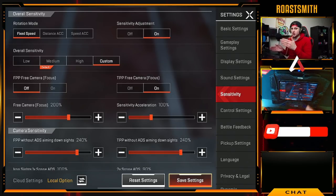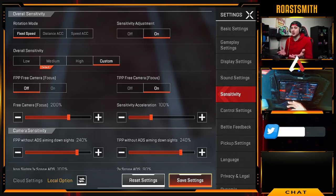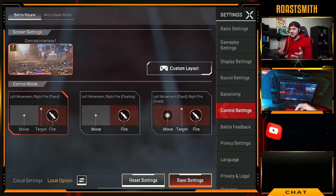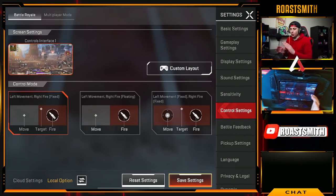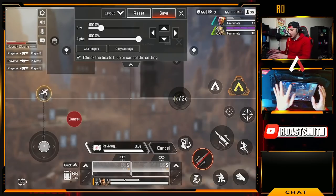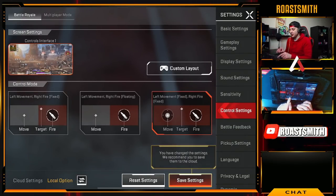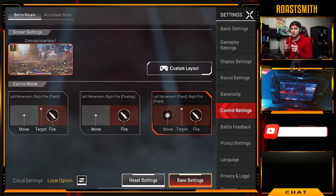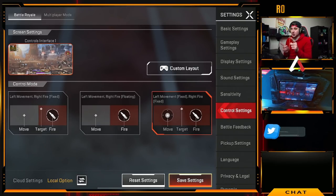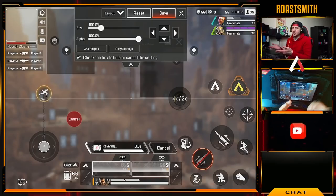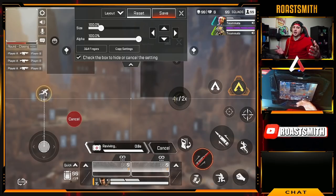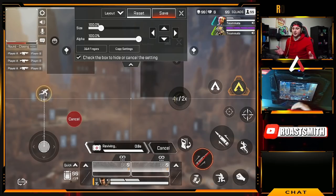For control settings, the main thing I'd suggest is having left movement fixed and right fire fixed — this means both your joystick and fire button won't move and are fixed on screen. For your custom layout, set it up however you prefer. Everyone is going to have a different HUD, and I'll go into my specific HUD setup in a separate video.